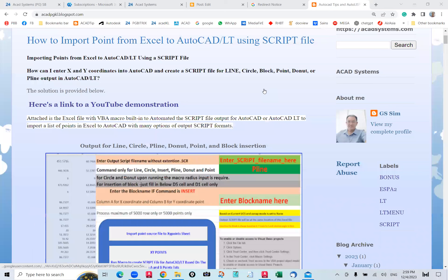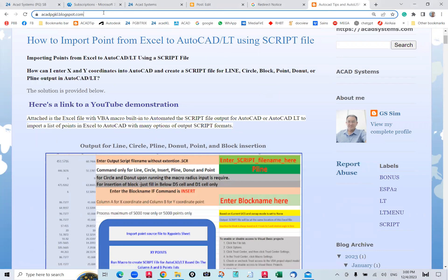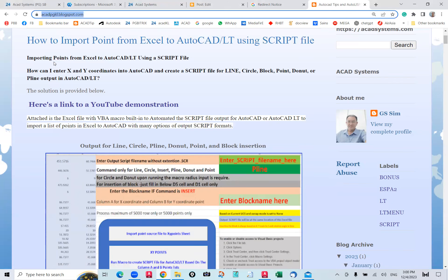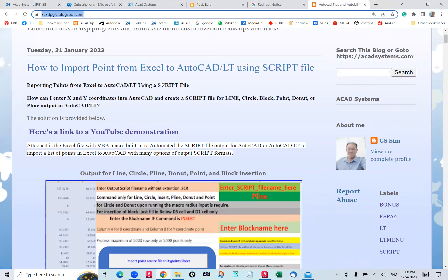In this video, I would like to share with you how to use Excel VBA to generate a script file from the points given in Excel. Go to this link: acatpgkl.blogspot.com. We're going to talk about how to import a point from Excel to AutoCAD using a script file.